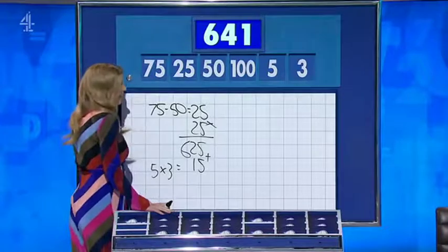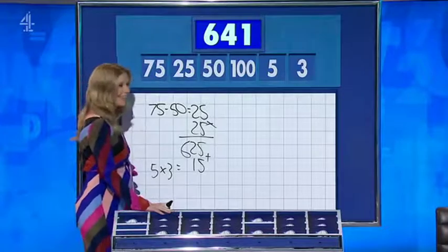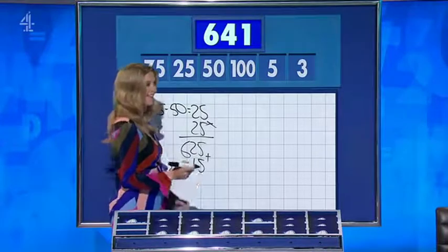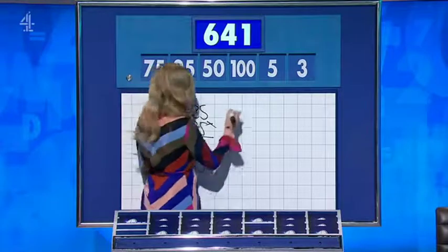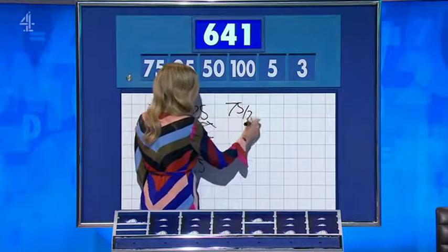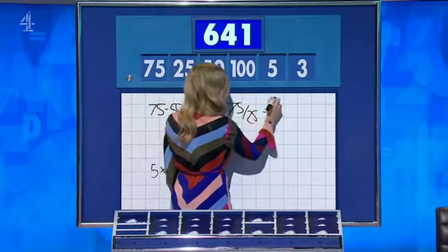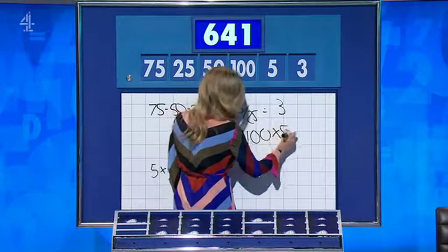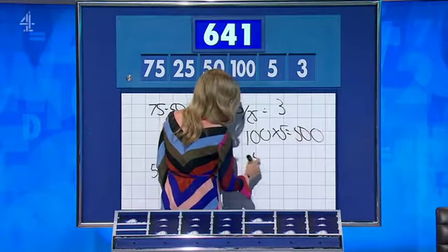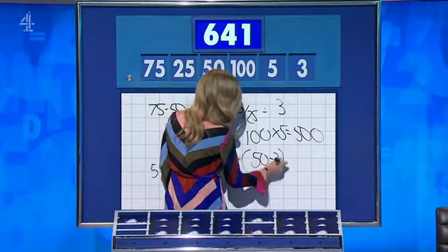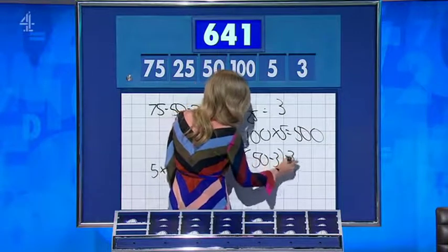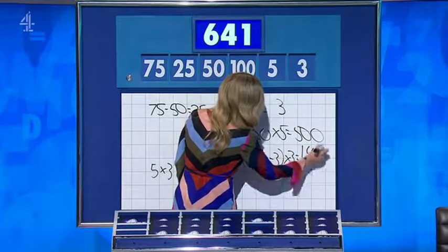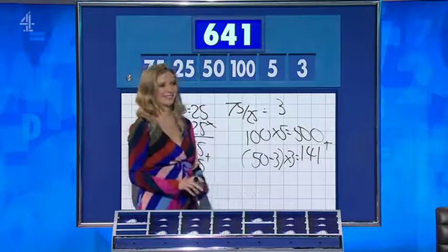For that, we turn to you, Rachel — goddess of the numbers board. Well, I thank you, Nick. As soon as I do one thing, the penny will drop. Seventy-five divided by twenty-five is three. One hundred times five is five hundred. Fifty minus three is forty-seven. Times by the second three is one hundred and forty-one. And add them together: six four one. Well done. Perfect.